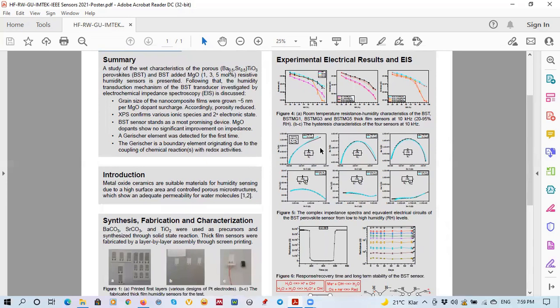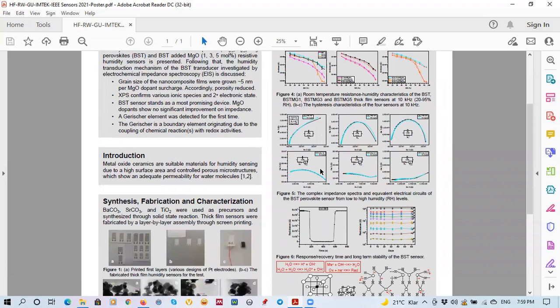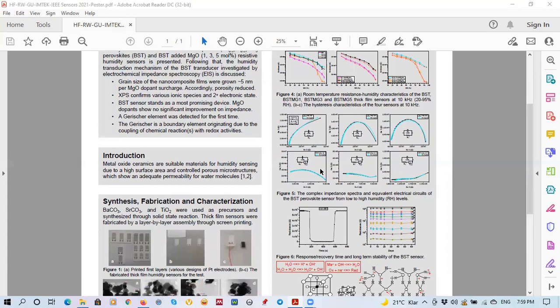If we focus on 80 percentage, at 80 percentage the equivalent circuit is fitting with Warburg. But passing this humidity going higher humidity about 83 percentage to 95, the Warburg is modeled, changed to Gerischer element. The presence of the Gerischer is related to the coupling of the one or many chemical reactions to the electrics activities.